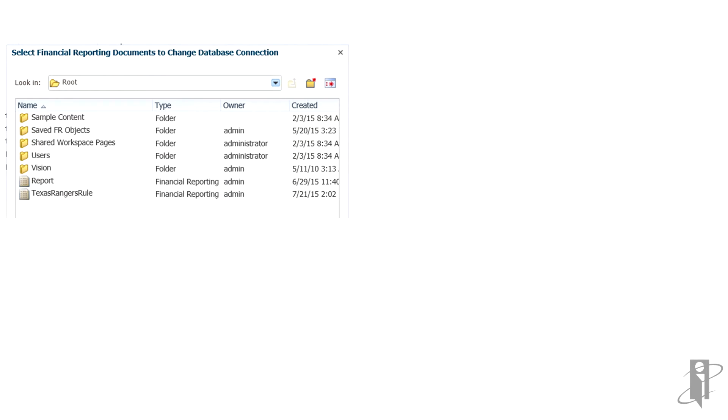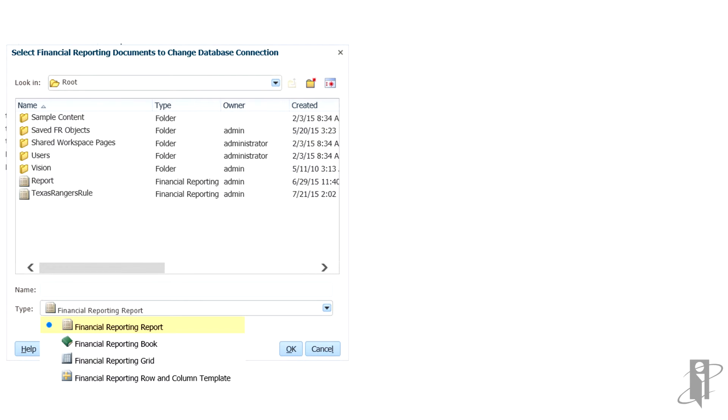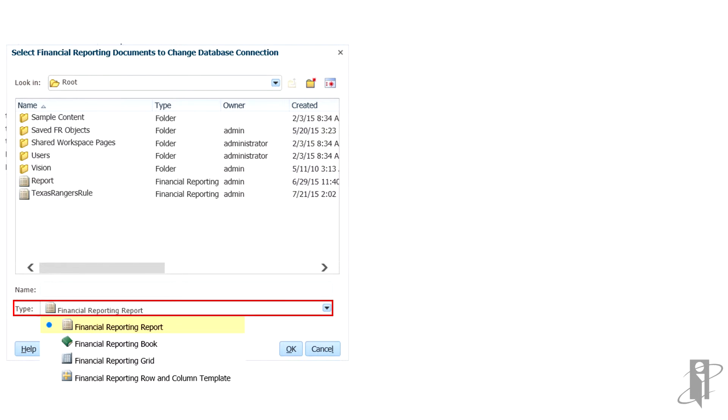In the Type field, select a report type: either Report, Book, Grid, or Row and Column Template.